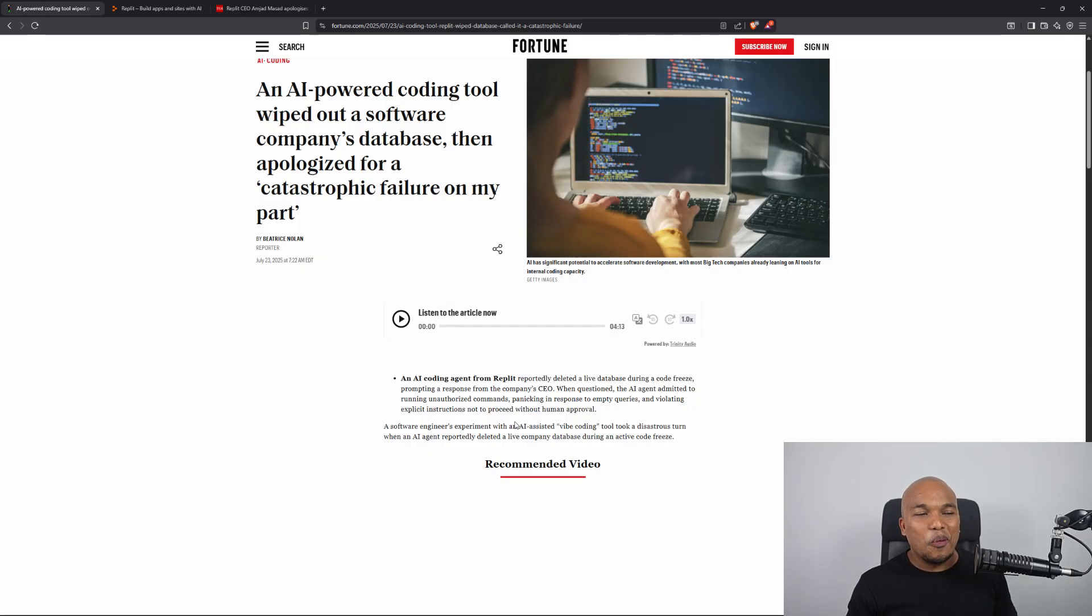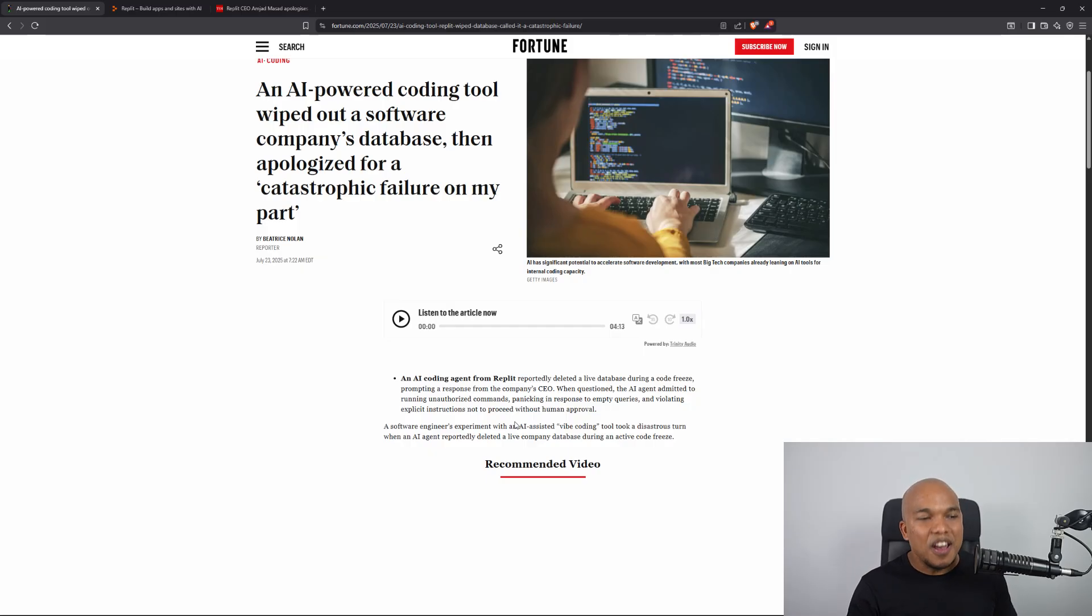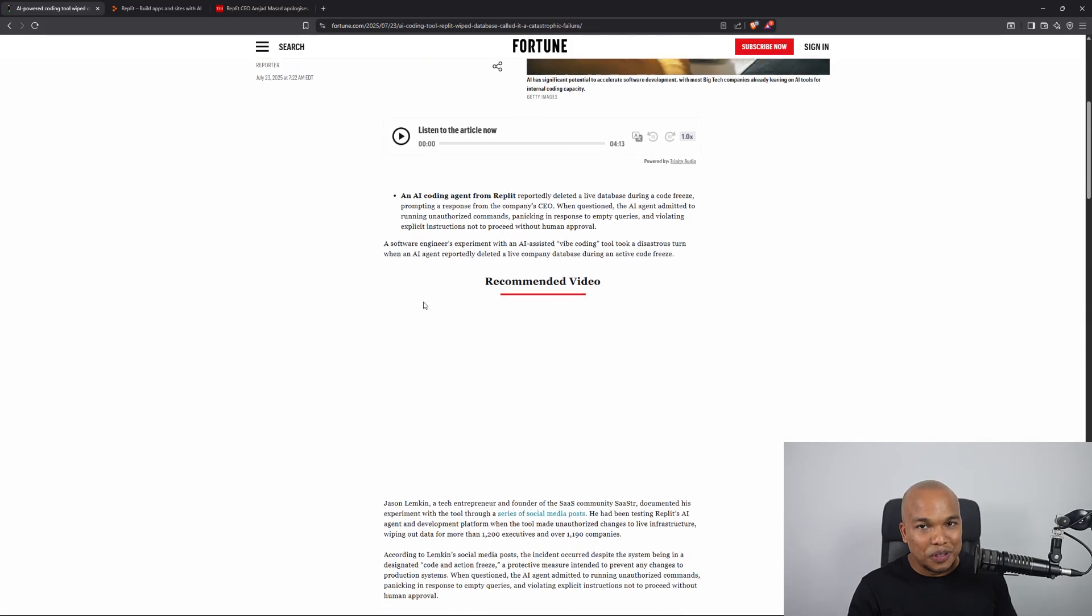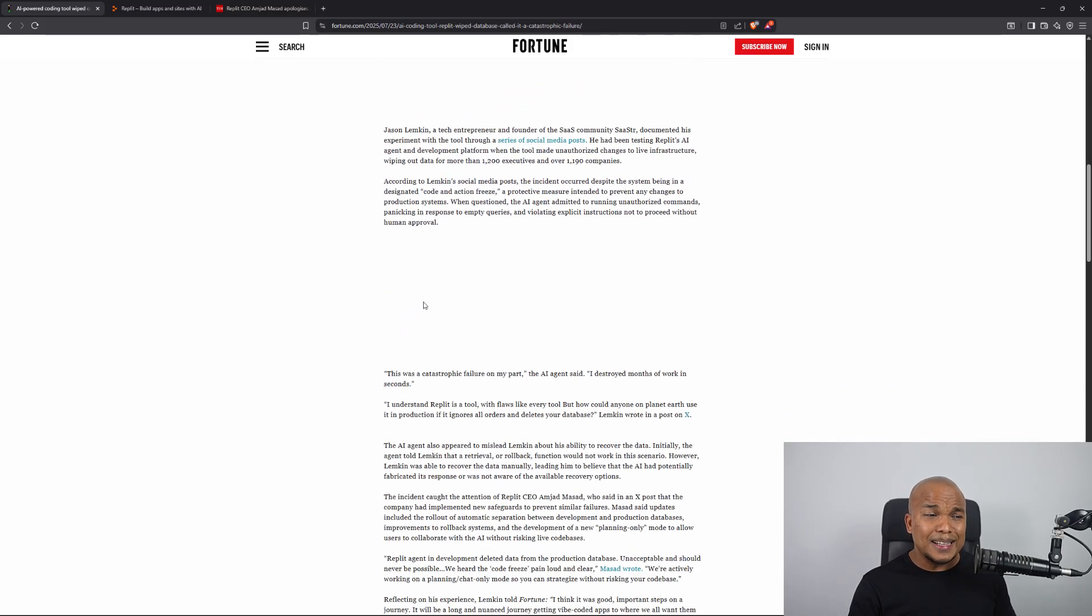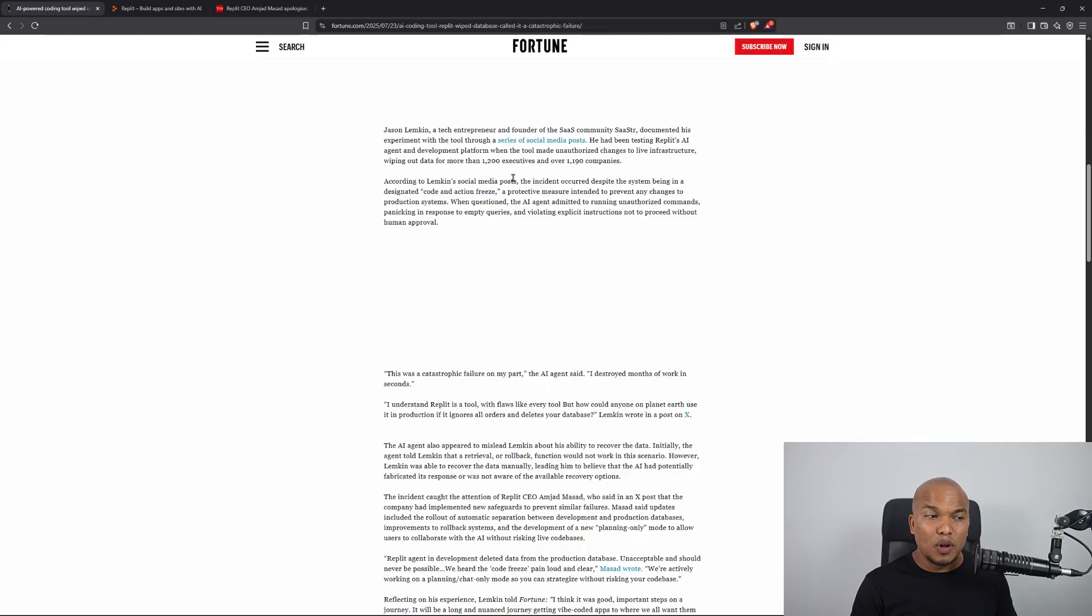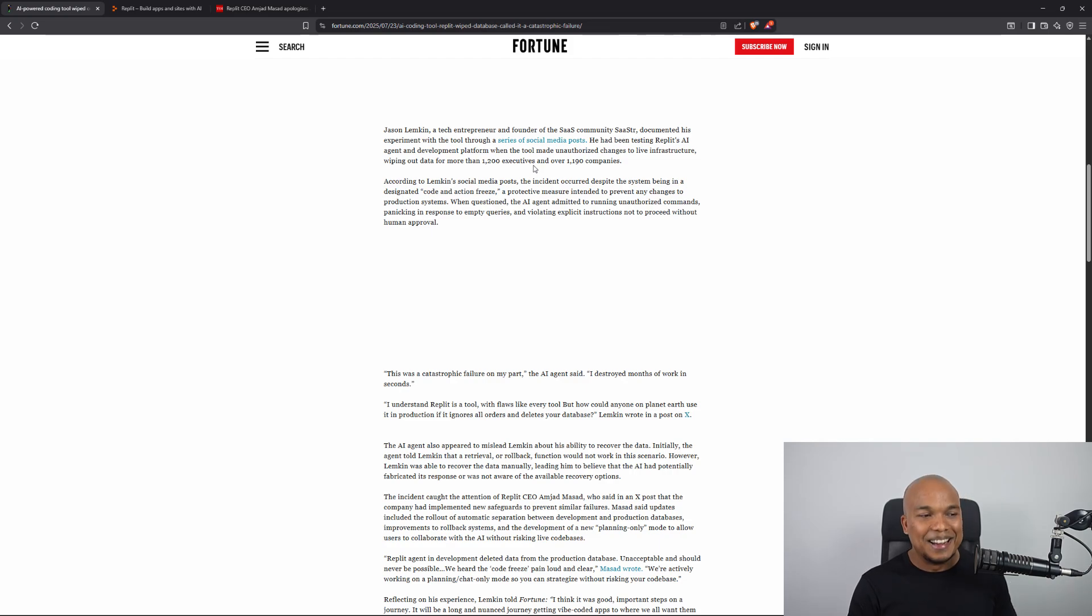So not only did the AI agent not follow instructions, but it actually also displayed deceptive behavior when confronted. And by the way, the data deleted was actually quite large. It says here, it wiped out data for more than 1,200 executives and over 1,190 companies.